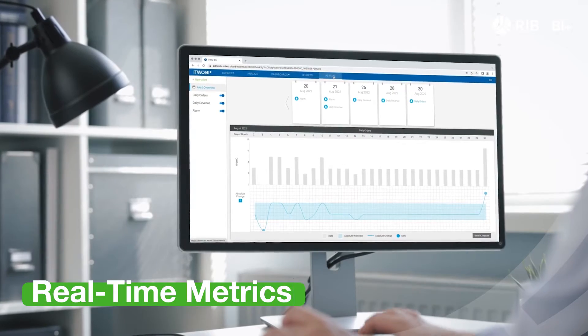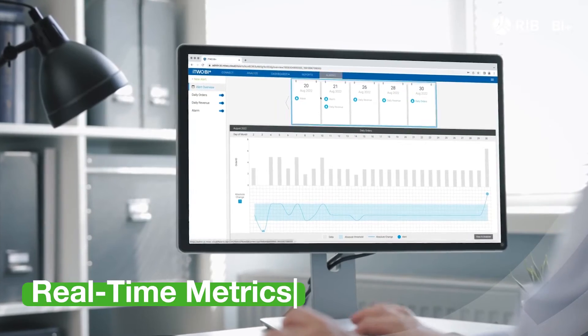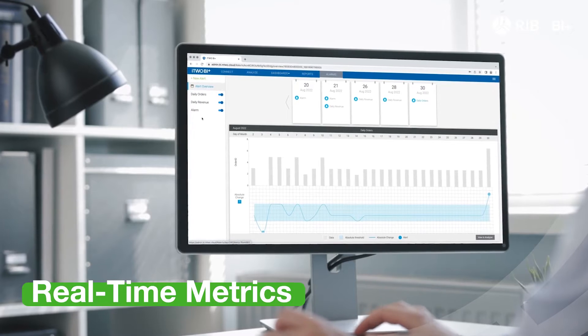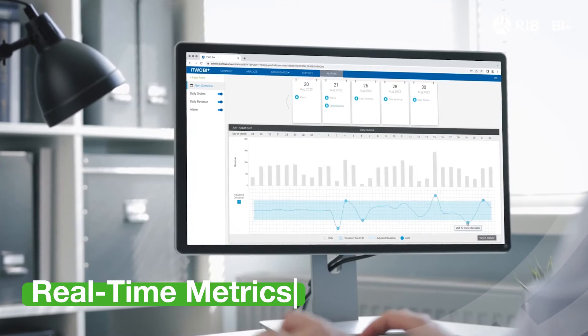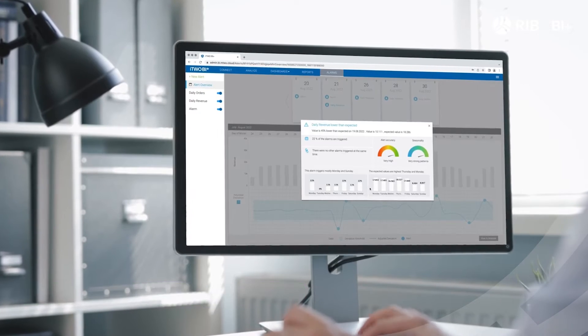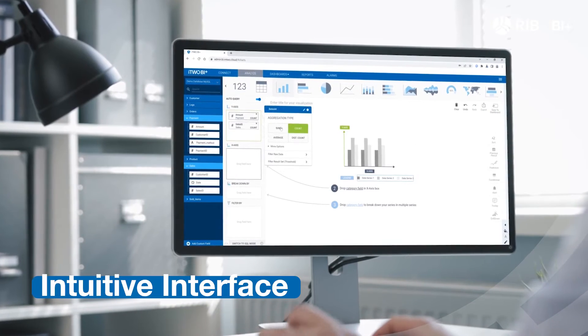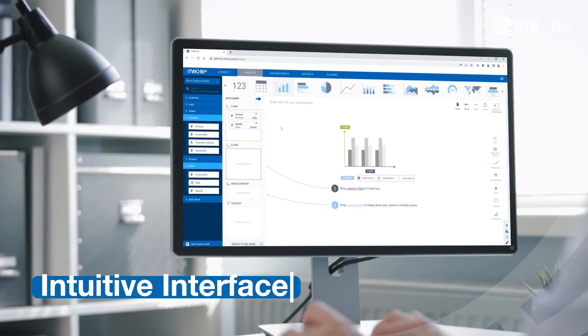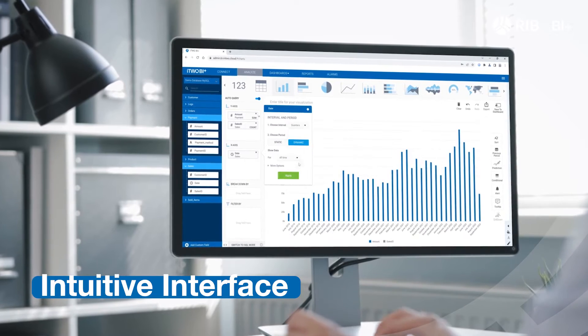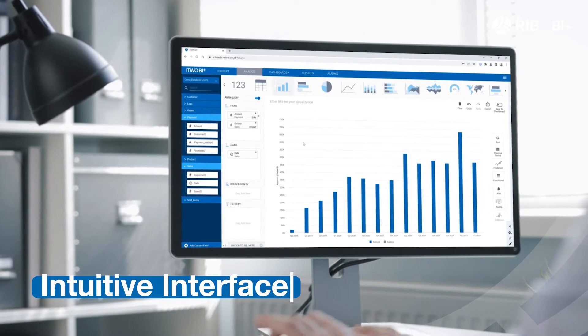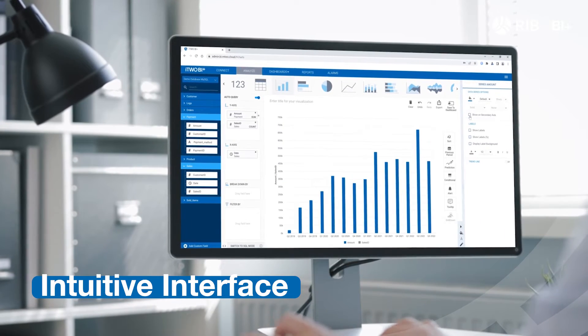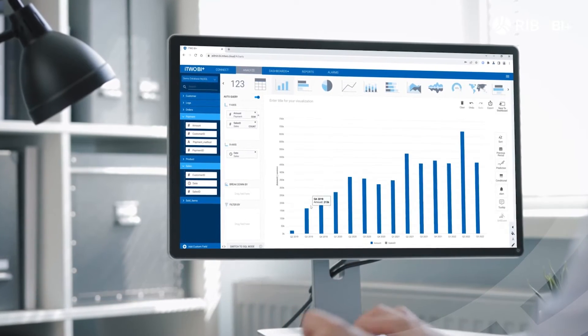View key metrics at a glance, empowering real-time, data-driven decisions. Explore our intuitive drag-and-drop interface to create personalized charts and metrics with ease.